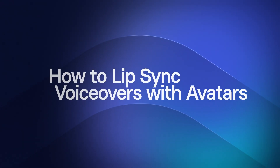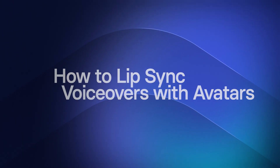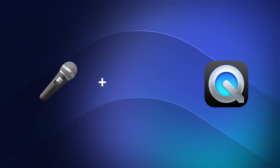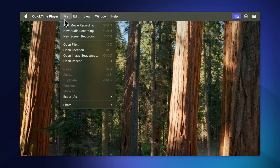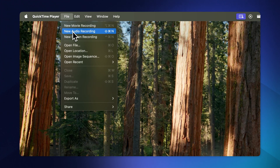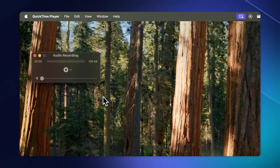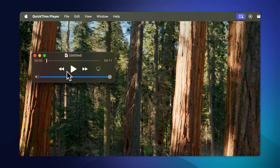Hey everyone, my name's Alec — let's jump right in. Once you have your voiceover it's pretty simple, but if you don't already have one you can just use QuickTime. I've got my mic plugged straight into my laptop. In QuickTime, click on the File dropdown menu, select New Audio Recording, record your voiceover, and you now have your voiceover as an audio file.